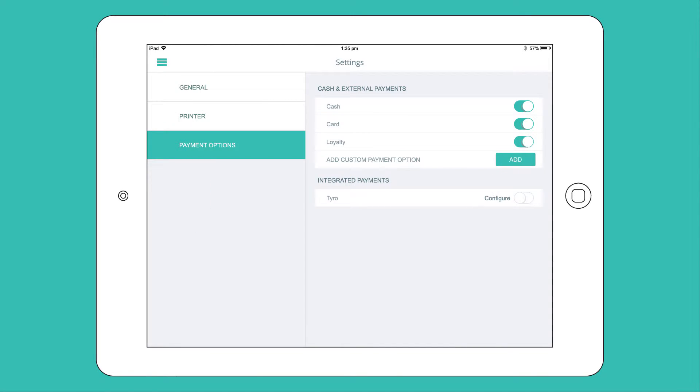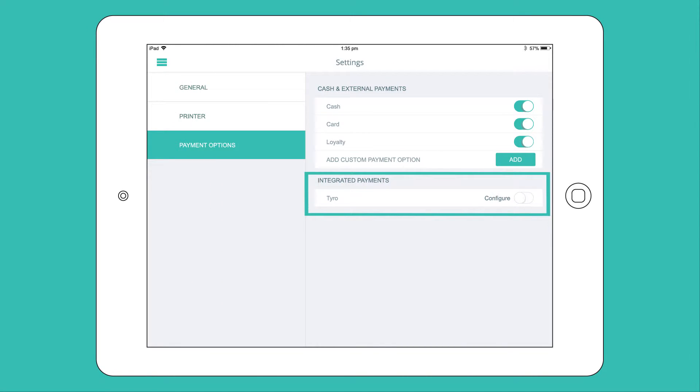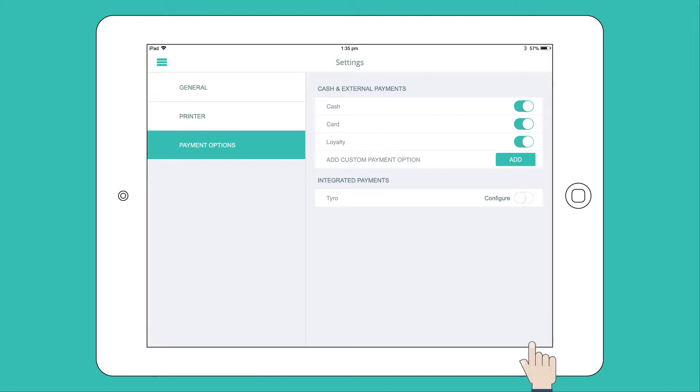You will see Tyro within the Integrated Payments list. Click on Configure.